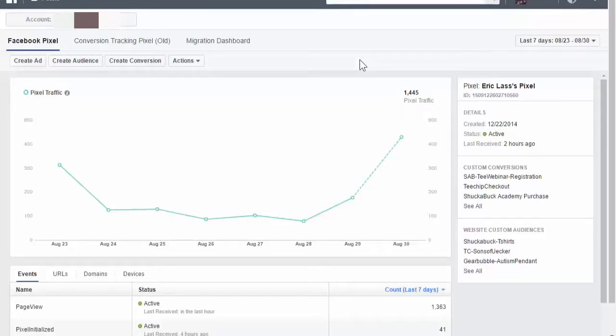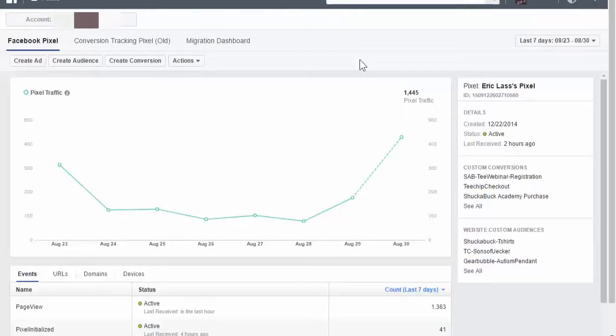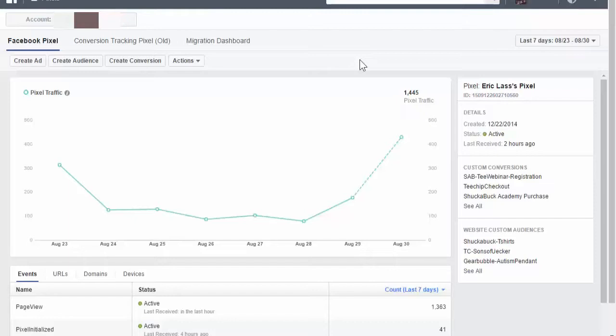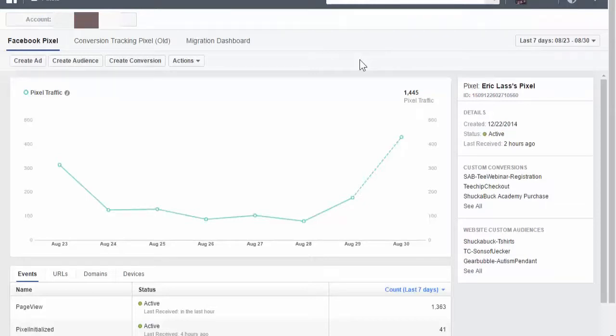Inside this Facebook pixel there's something called custom conversions, which are standard events that track certain events that happen on your page. When someone lands on your page and goes to a shopping cart, you can have that custom conversion add to cart standard event which tells Facebook someone added to the cart. There's also leads if you're collecting email subscribers. You can put that lead standard event on your thank you page and Facebook will count that as a lead. And then there's purchases. Those are the three main ones.